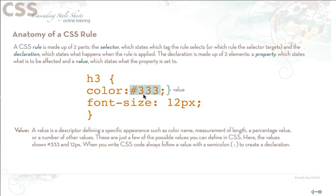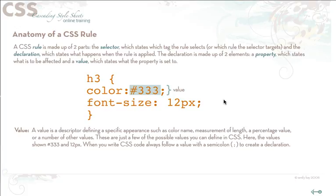The values here, 333 and 12 pixels, are going to define font size and color of H3. You always follow a value by a semicolon and that creates the declaration. So those are the parts of the CSS rule. You should be familiar with these because we'll be talking with them a lot more as the course continues.